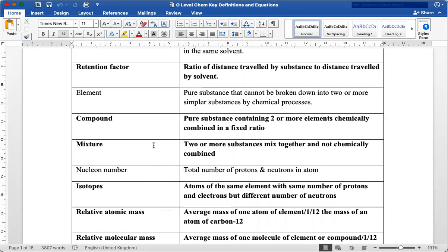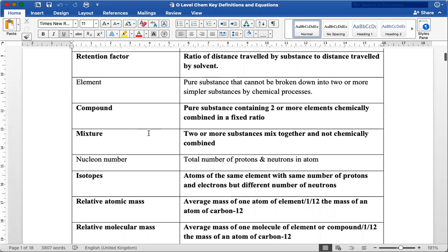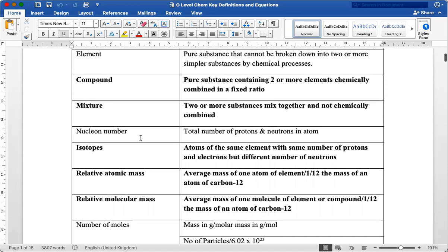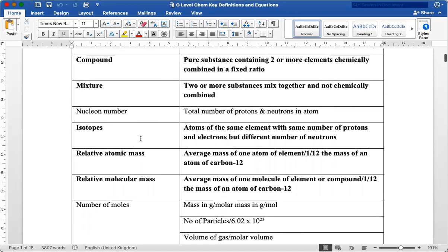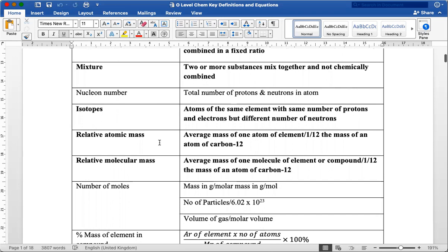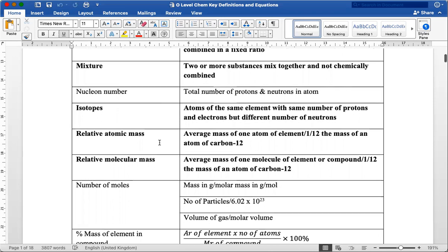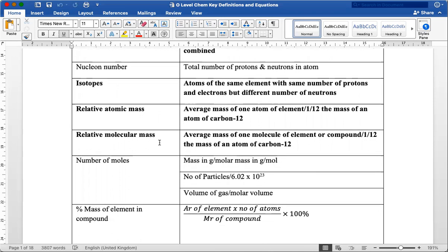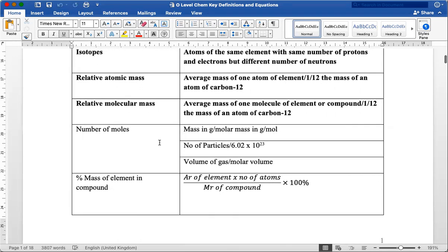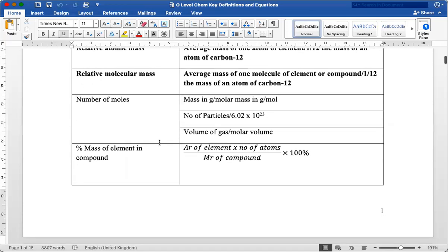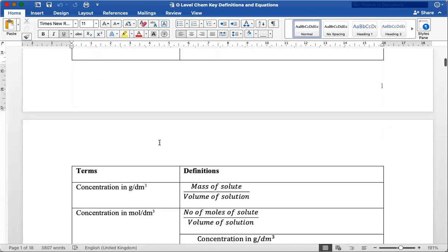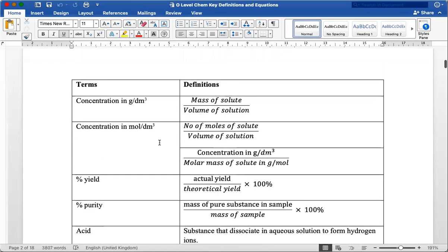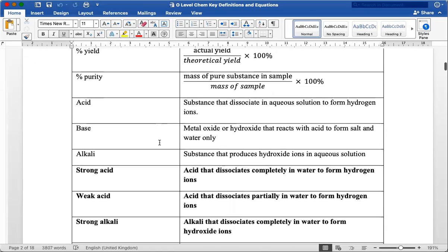Students sometimes forget the difference between element, compound, and mixture. They may know how to identify them, apply the concept to questions, but sometimes the question requires them to write the difference in words where they are unable to give the precise terms. Nucleon number, isotopes, relative atomic mass, relative molecular mass, and the very important equations in the topic mole concept—all of them I've included in this document.